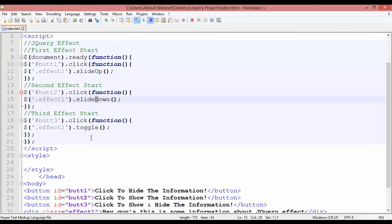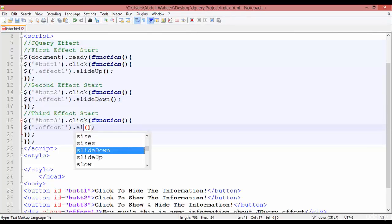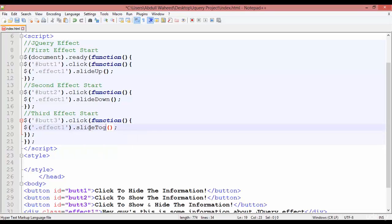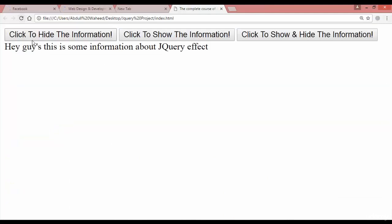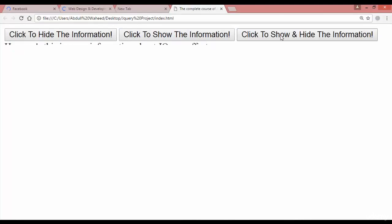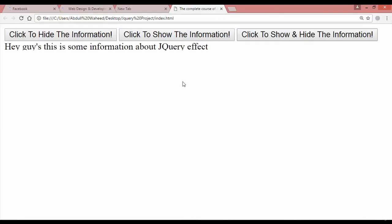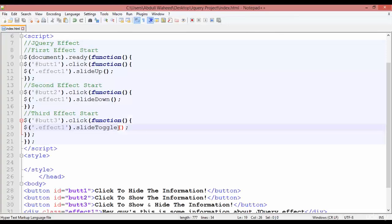In the same way, instead of 'toggle' you can use 'slideToggle' — s-l-i-d-e-T-o-g-g-l-e. Press Ctrl+S, come back and refresh. You can see slide up, slide down, and slide toggle all working together.